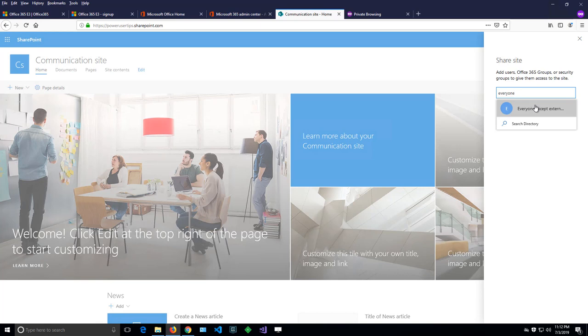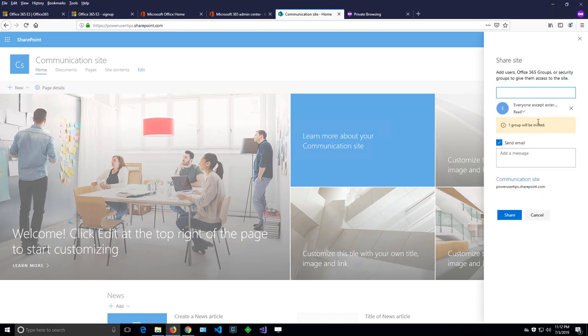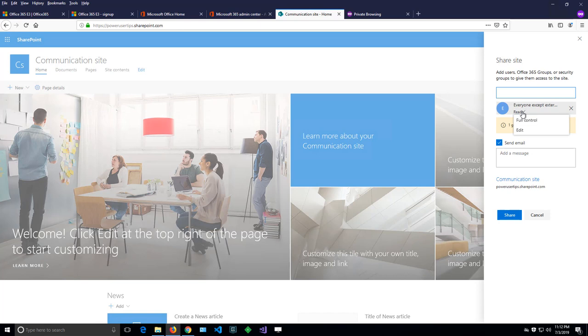So when I select that, it will ask me what type of permissions I should grant: full control, edit, or read. Usually when you invite everyone, for security reasons, it's always read. But you might want to assign a different type of permissions here.